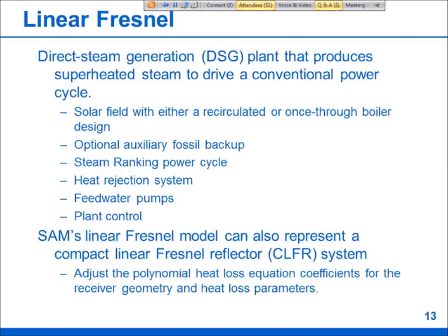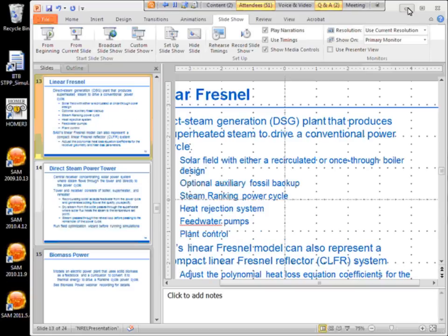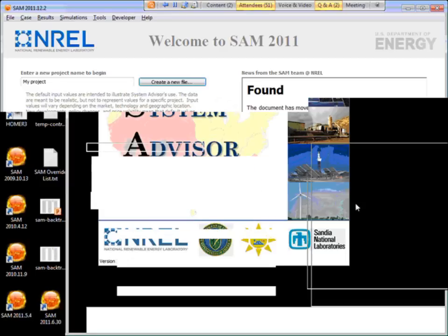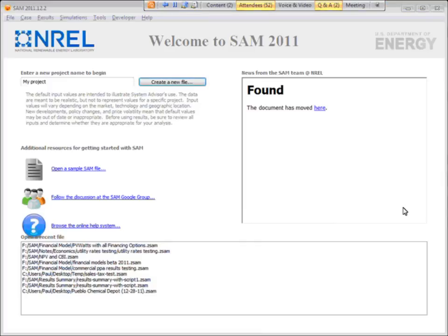Okay, so that's the end of the PowerPoint. I'm going to demonstrate the new features directly in the software for the rest of the session. We've got a couple of questions — one about the default values. Again, the default values are not intended to say anything about NREL's view on what appropriate costs are for system designs. They're just there to help you get started with the analysis, so we don't have a document specifically about the default values in SAM.